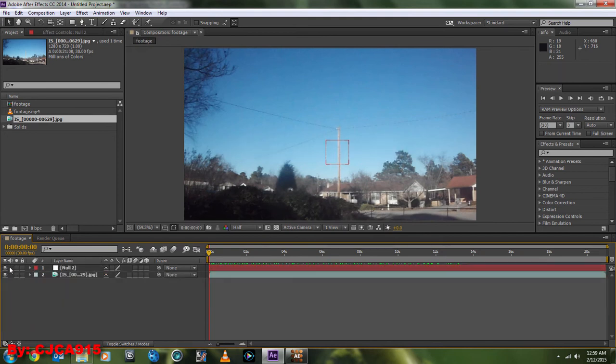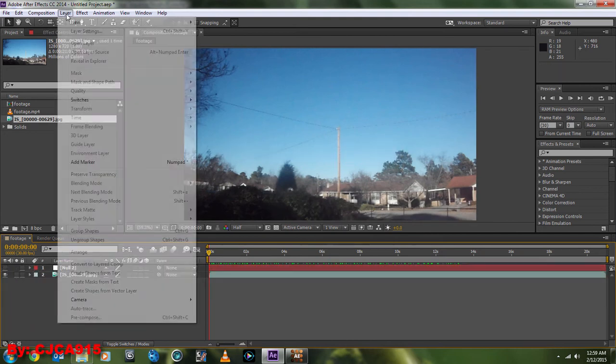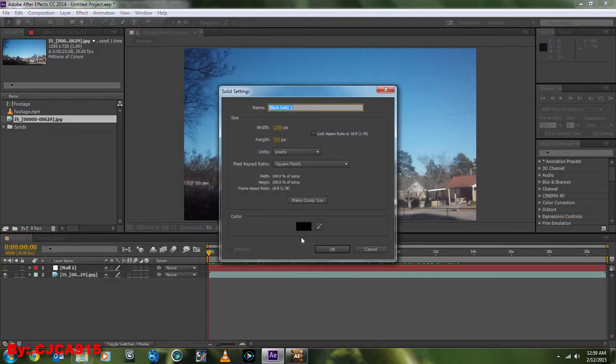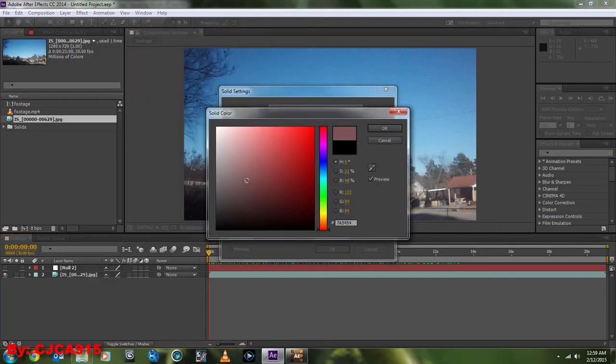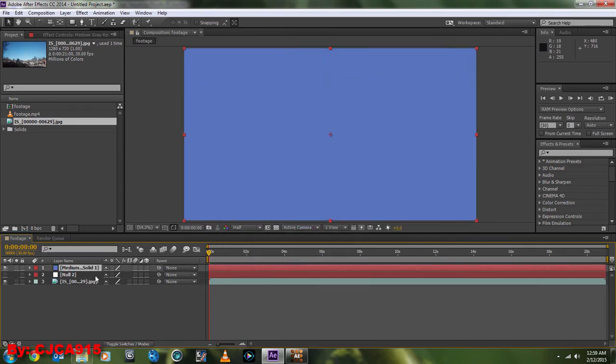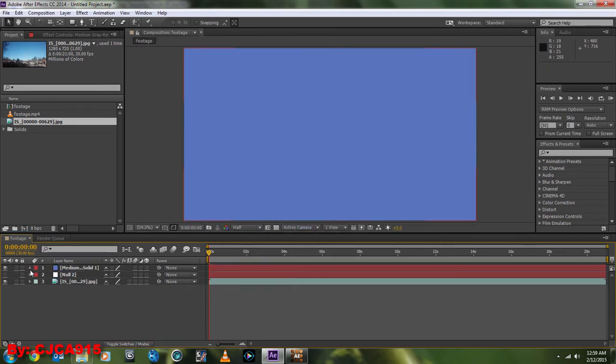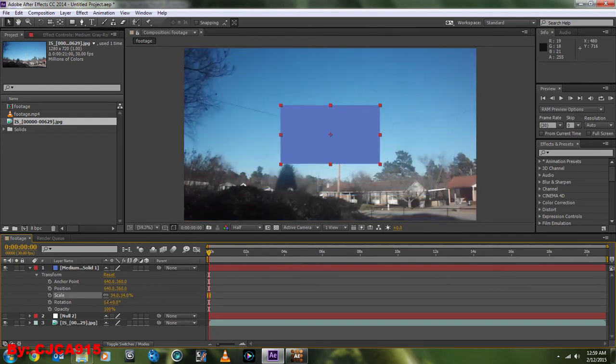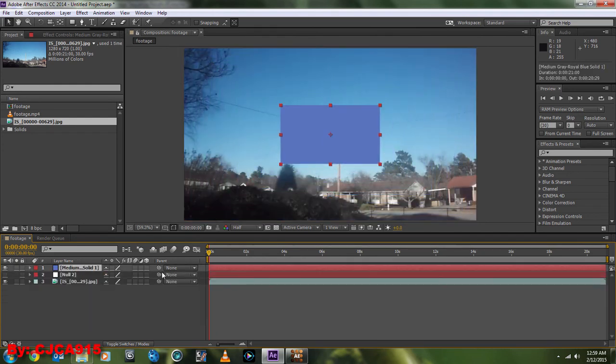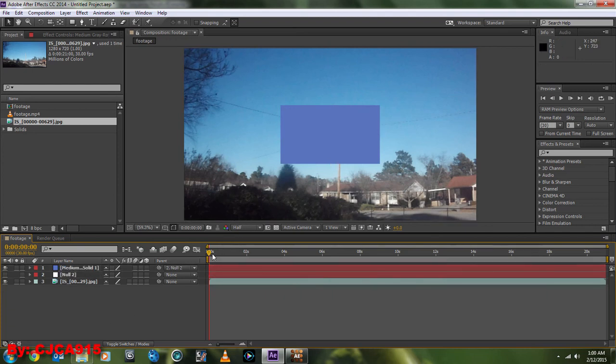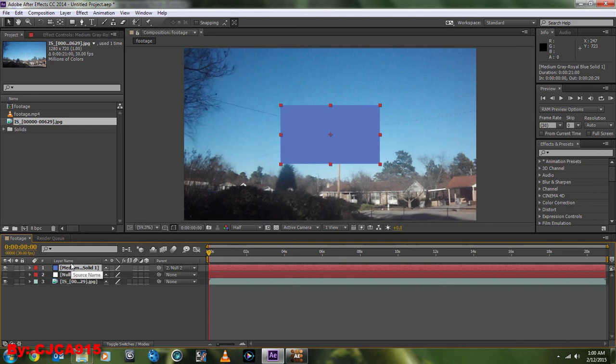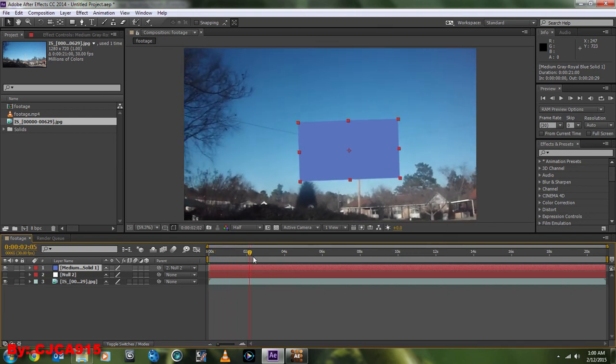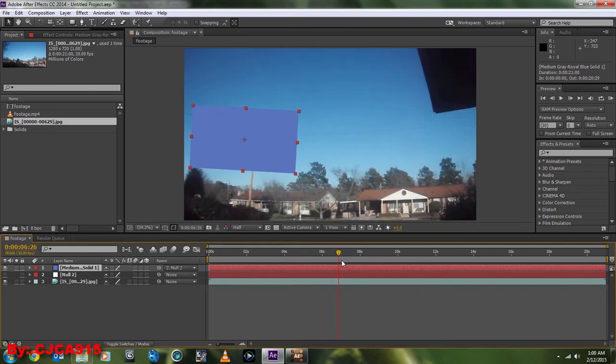So then, for simplicity, since I don't have anything to use, I'm going to create a solid and make it some color. Then I'm going to scale it down and pick whip it to the null object. So now, when we track through the shot, that solid, or whatever you're linking to the null, will be tracked to that null object.